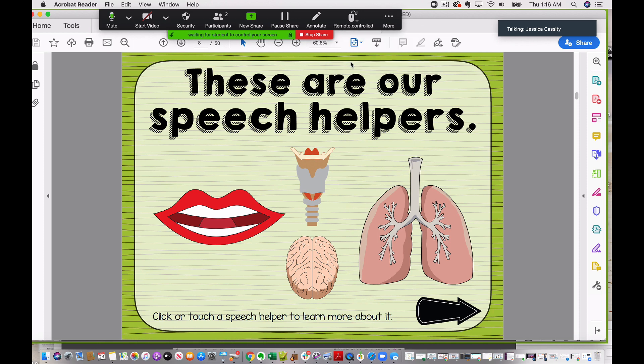I don't have a student on the other end, but what you would see is you would hopefully see your resource, or the resource you're using, being navigated by the student. So maybe if they clicked on the mouth here, you would see it move to the page that talks a little bit about the articulators.